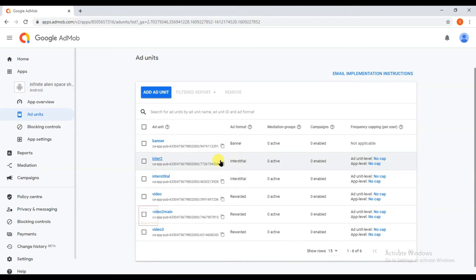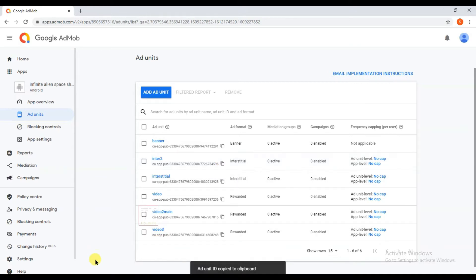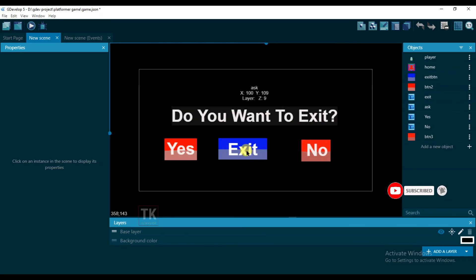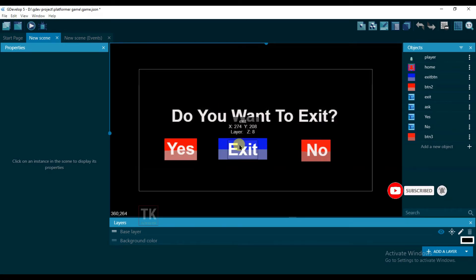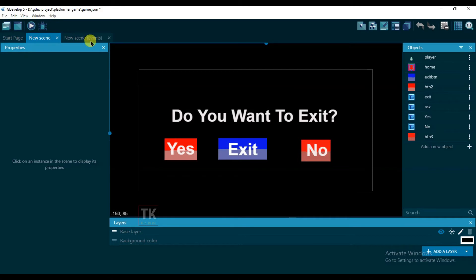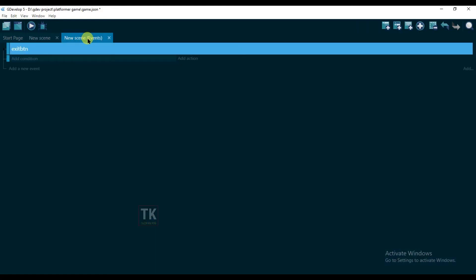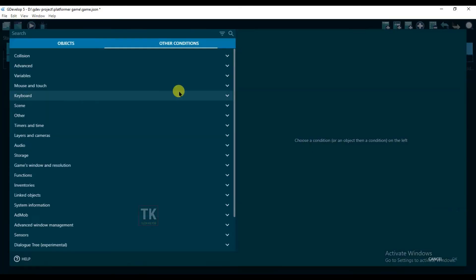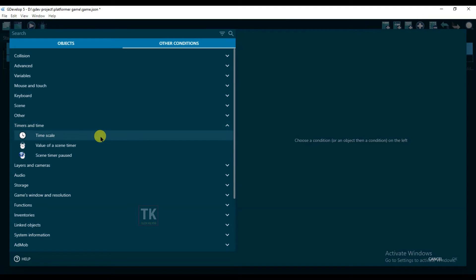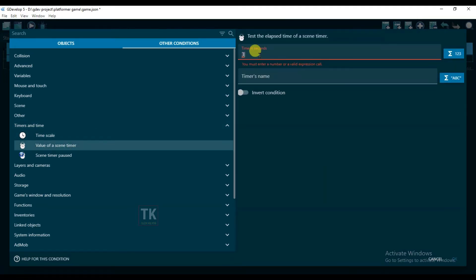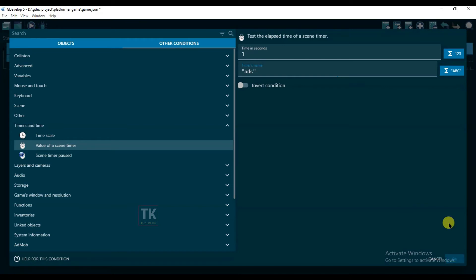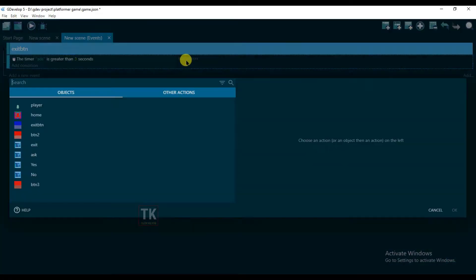If I will click on any button, then interstitial ad will be shown. Okay, go to events, add condition, and go to other conditions and select this timer. And here will be three seconds and type your timer's name 'ads'. Okay, click on OK.